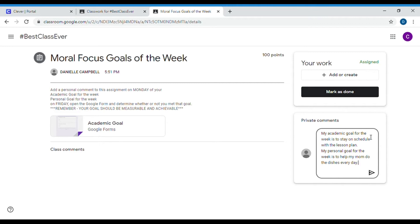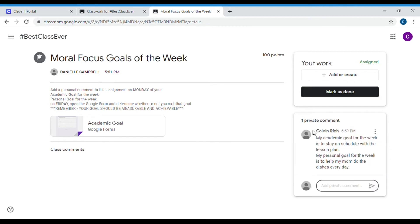Before I submit this, I need to check that they're both measurable and achievable. If that's correct, you are going to submit that. Once you add this private comment, I will be commenting back — that's why this first part has to be done on Monday. Also, when you're setting goals, you need to set them on Monday so you have something to work for all week.